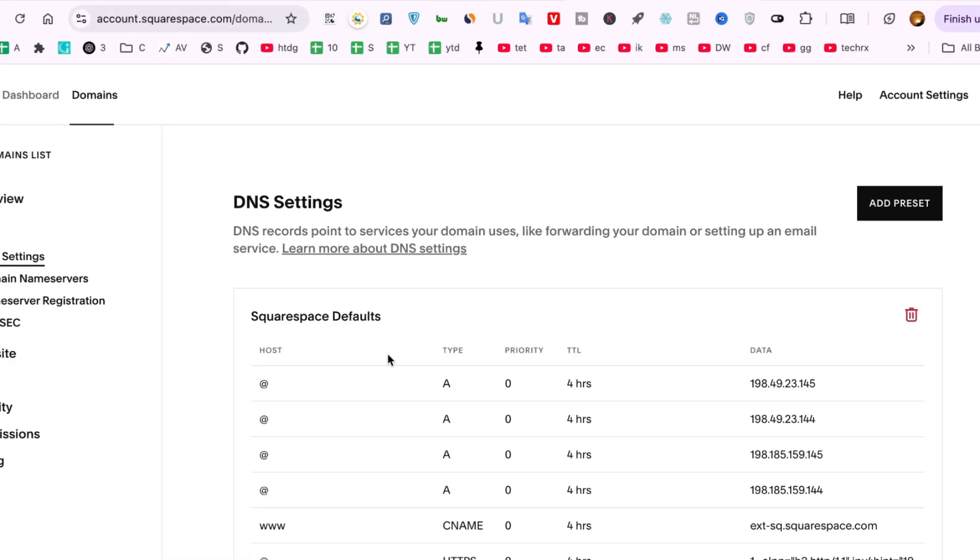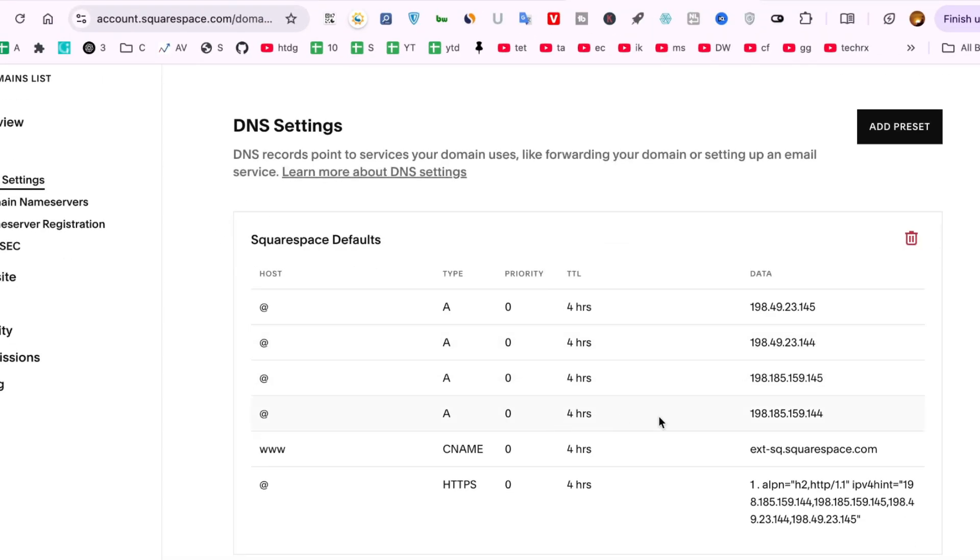Here you'll see a full list of DNS records associated with your domain. Look for any existing CNAME or A records under the subdomain you were trying to forward. In most cases, it's the www record.